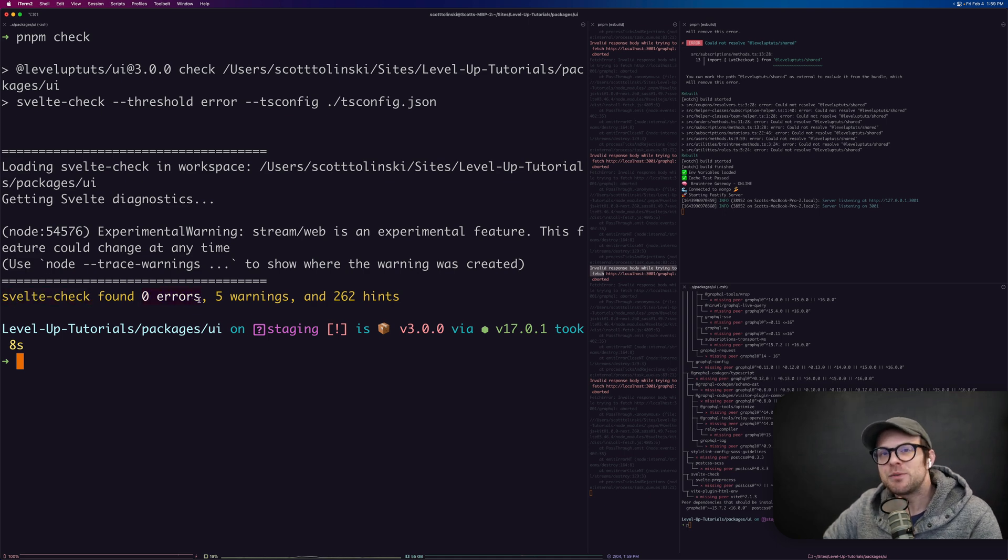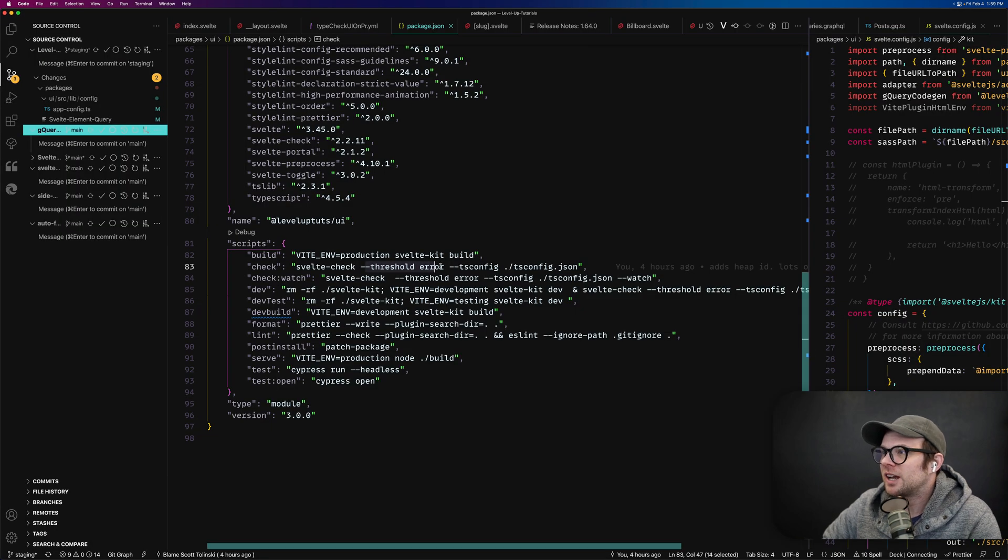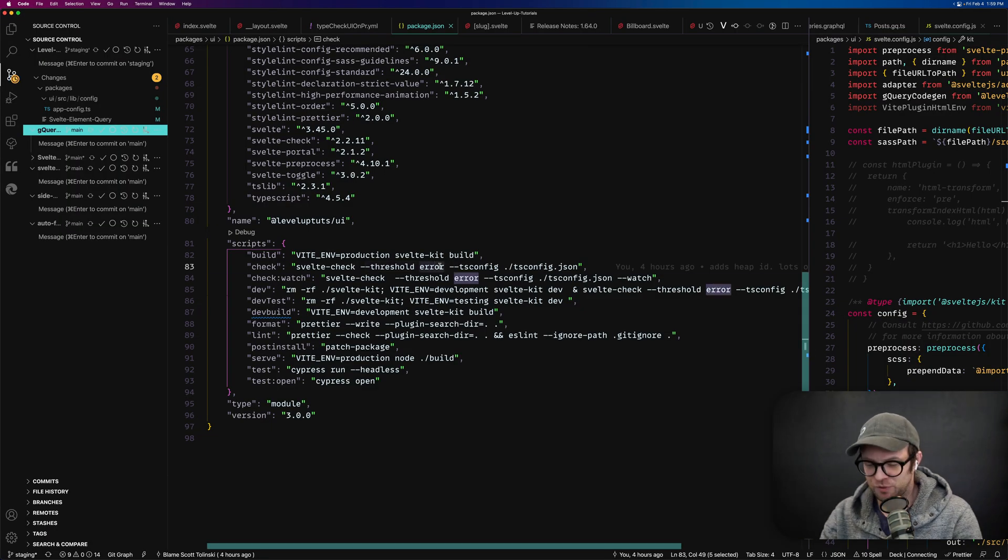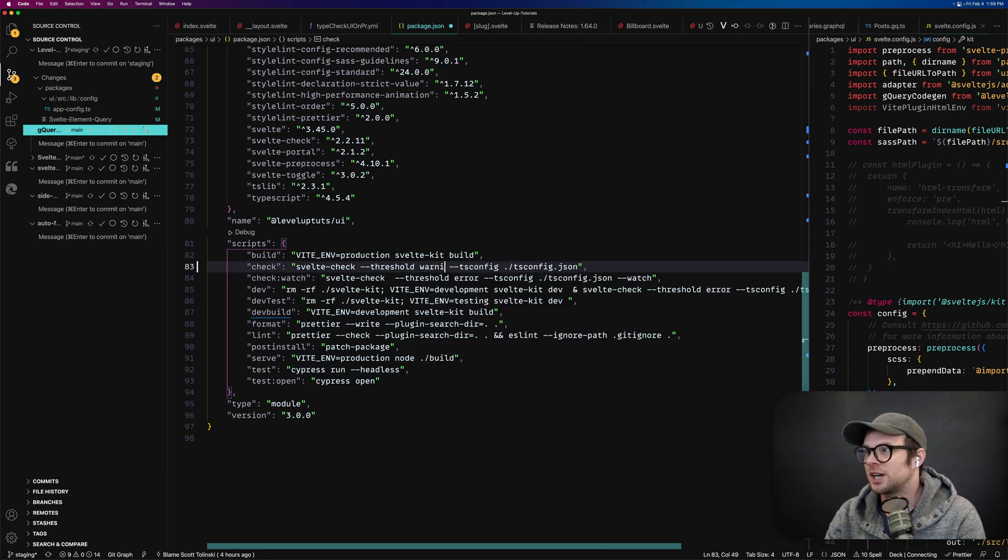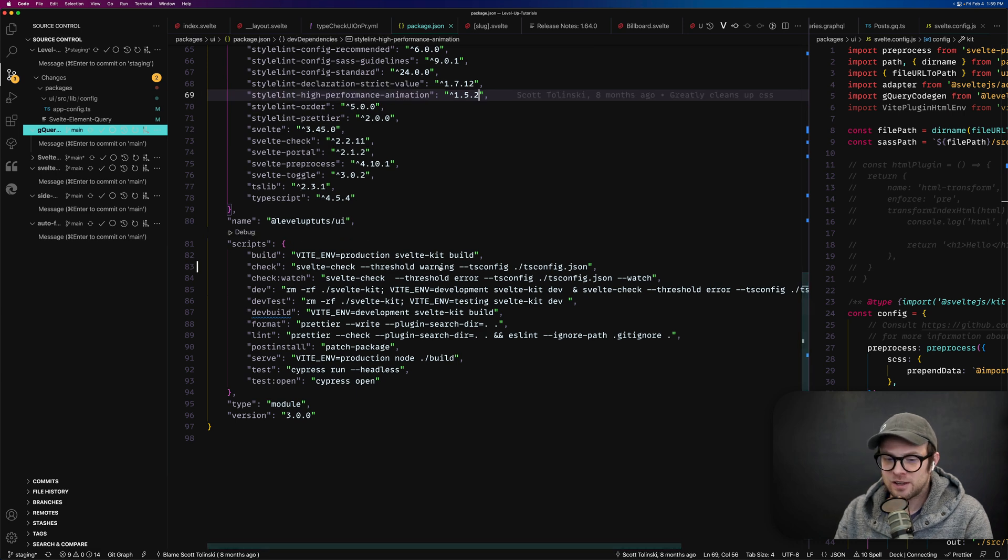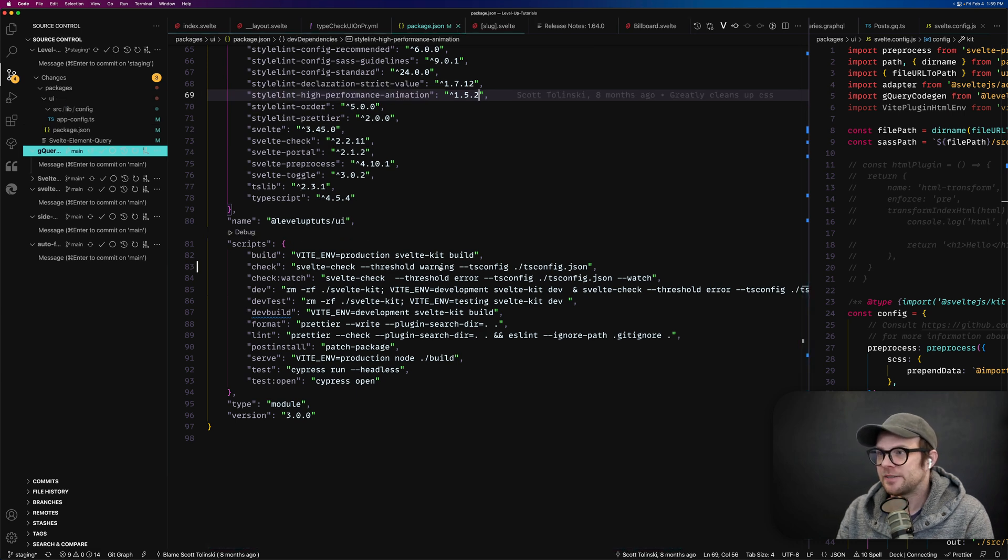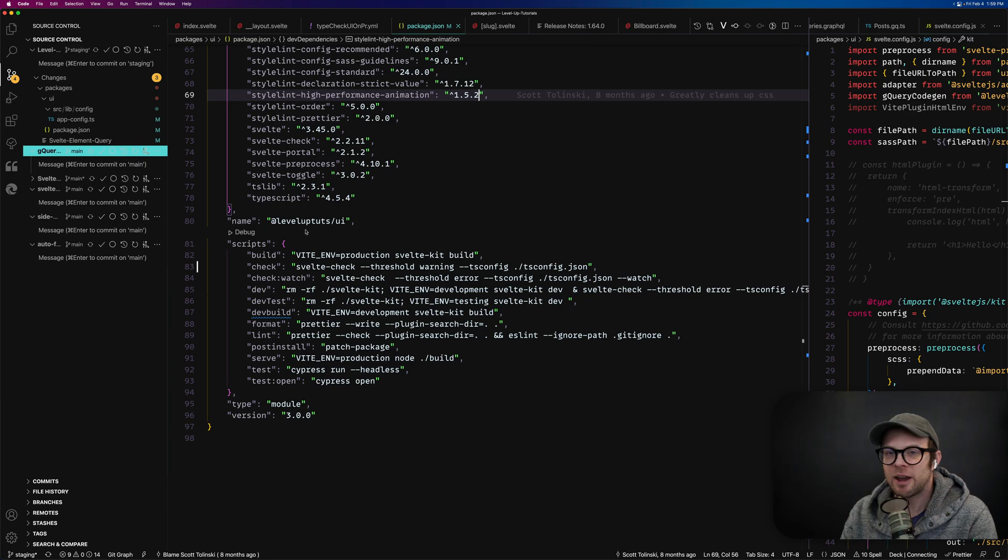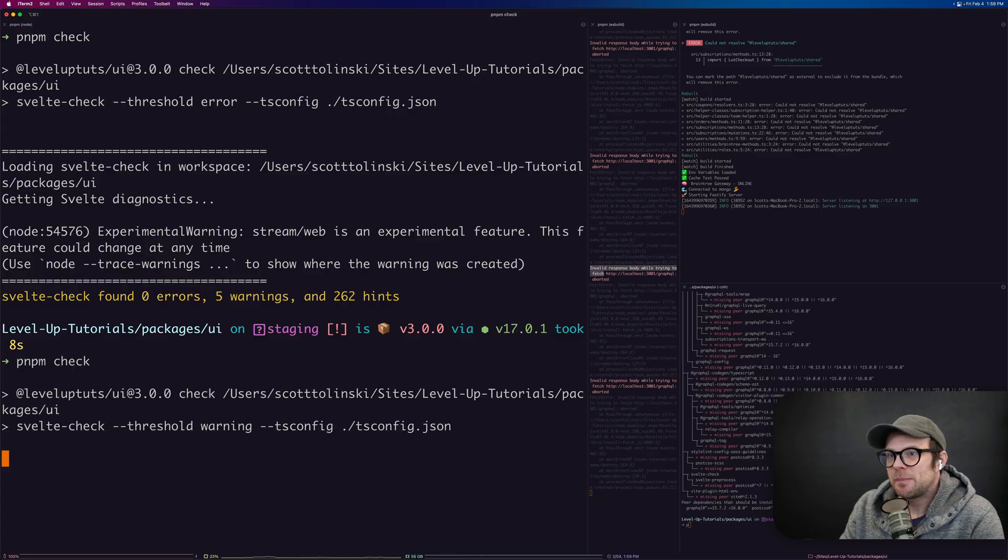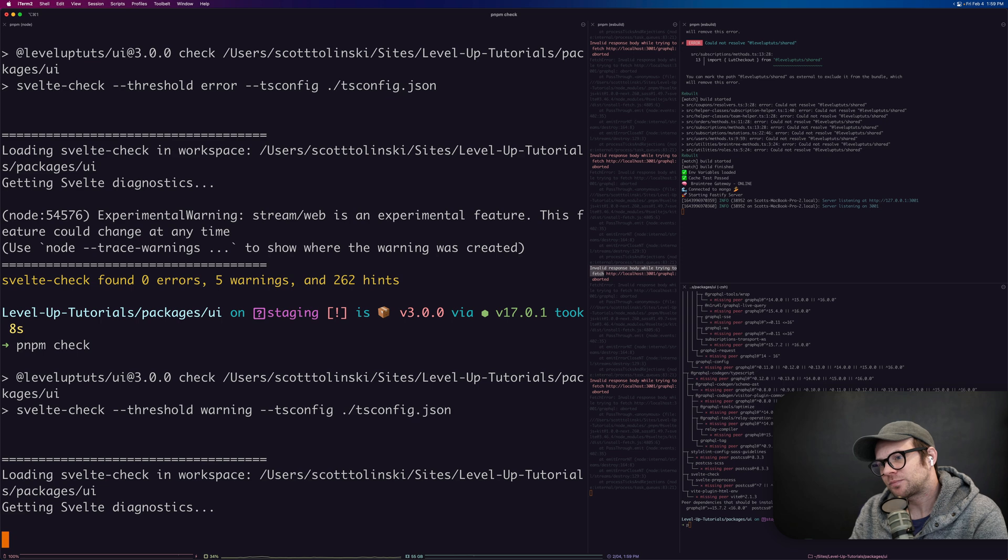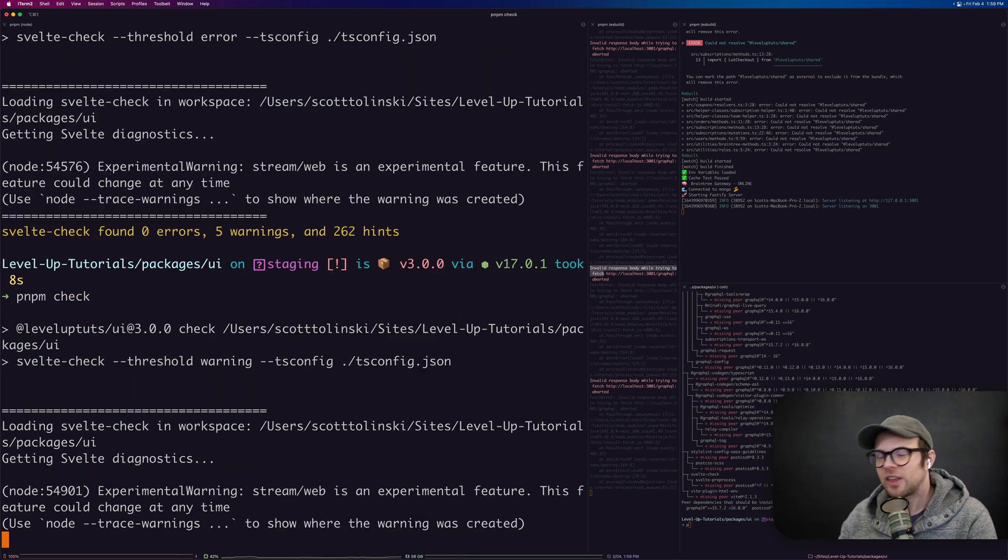But what if you want to see those warnings? Well, you can say, let me do the threshold as warning. Let me double check. It's warning and not yet warning. Okay. And let's rerun this. We can run PNPM check and this is going to run this and it's going to output these five warnings that we have.